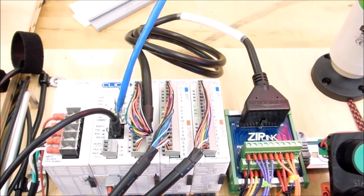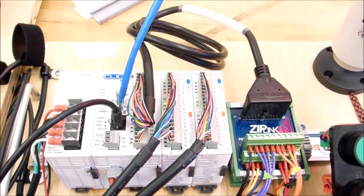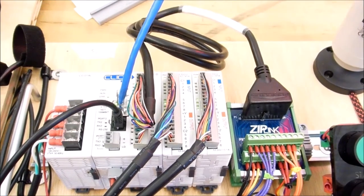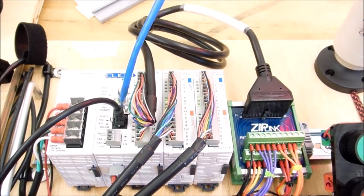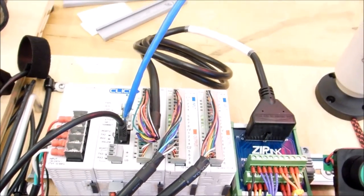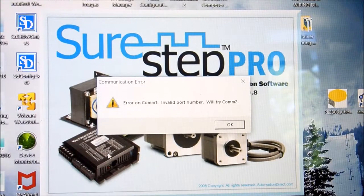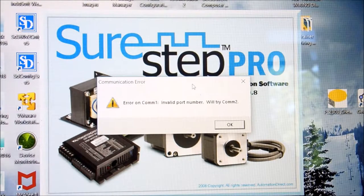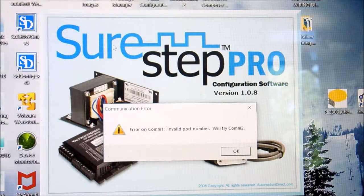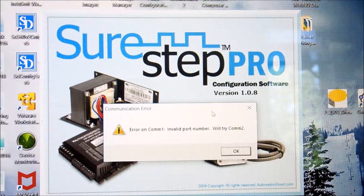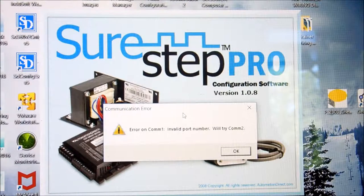So we'll show you how to program the stepper driver straight away. And it's really simple. So we'll get to that. Okay, so this is our software. And it's called SureStep Pro. And you can get this from AutomationDirect. And this is how you configure the driver.